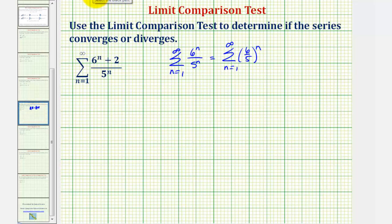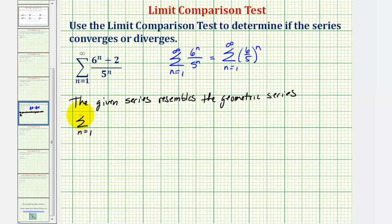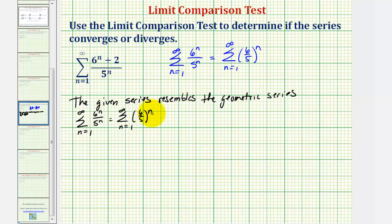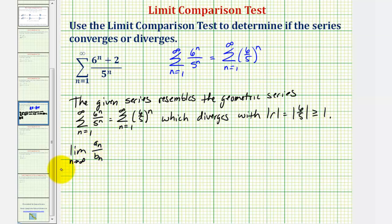So let's begin by saying the given series resembles the geometric series: the summation from n equals one to infinity of six raised to the power of n divided by five raised to the power of n, which we can also write as the summation of six-fifths raised to the power of n, which diverges with the absolute value of r equals the absolute value of six-fifths, which is greater than or equal to one. Now we want to find the limit as n approaches infinity of a sub n divided by b sub n to apply the limit comparison test.